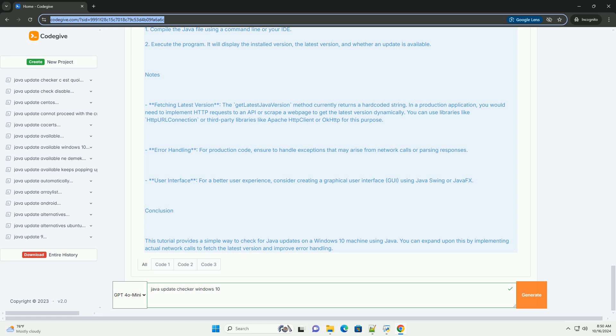For example, we'll use a static string to represent the latest version. However, in a real application, you would fetch this from an official source. Example of a method to simulate fetching the latest version.